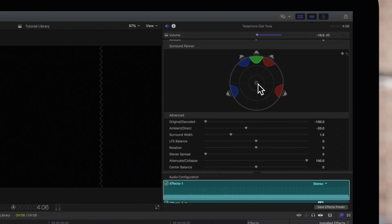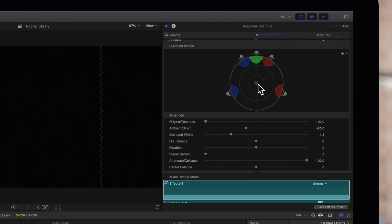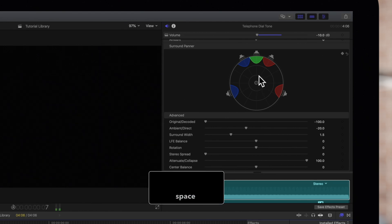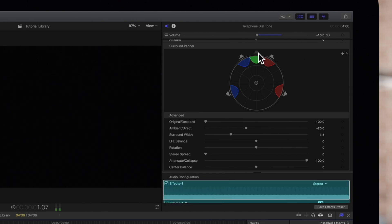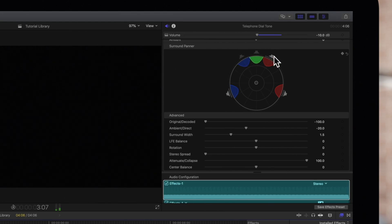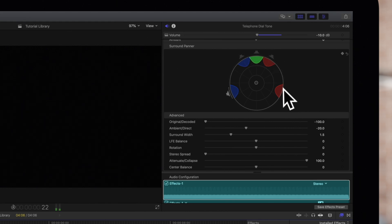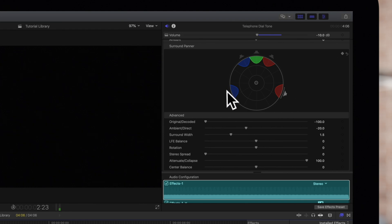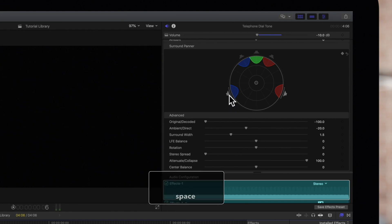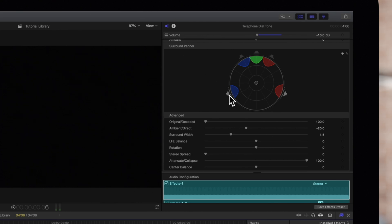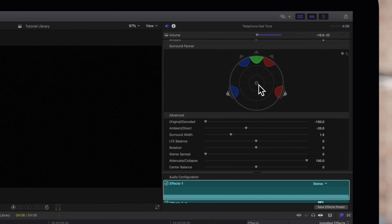We can also click the speaker icon to turn it on or off. If we need to move the control back to the center position, we'll just double-click it.